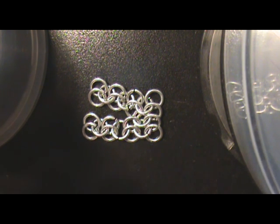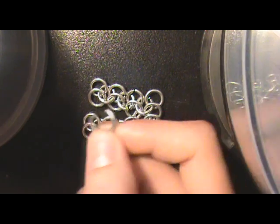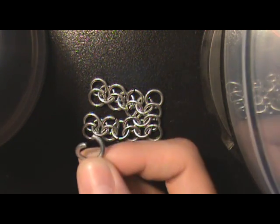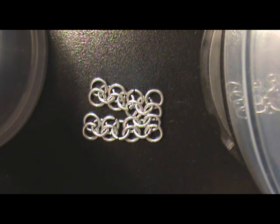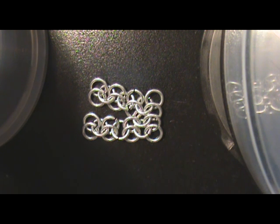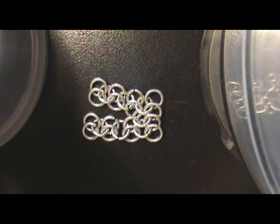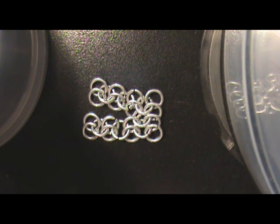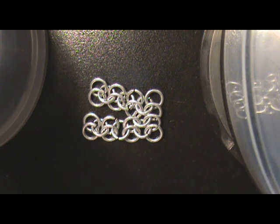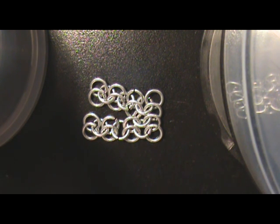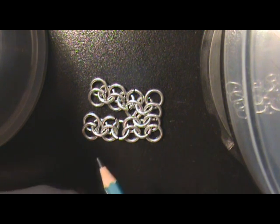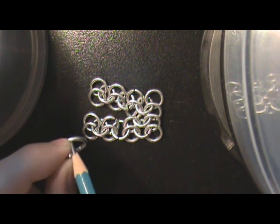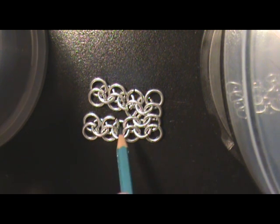But go ahead and take your open piece, as you can see here. And again, let me get my pencil here. I can't find my pencil. Let's use this. Oh, there it is.